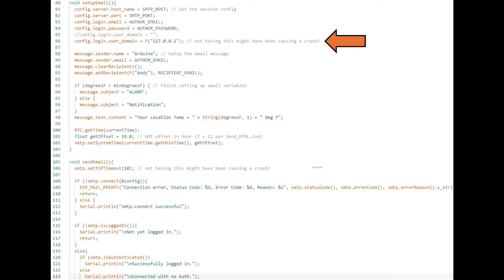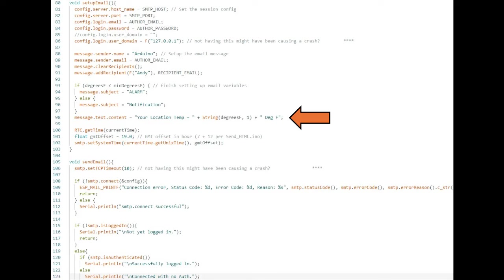I was having some crashes and the comment indicated to me that I might need the IP. I wasn't sure but I tried it and it seems better. You might want to change line 98 to reflect your location being measured.